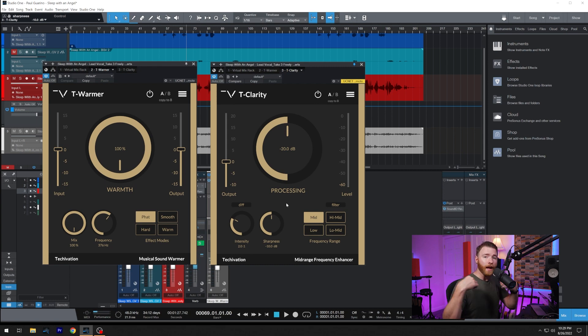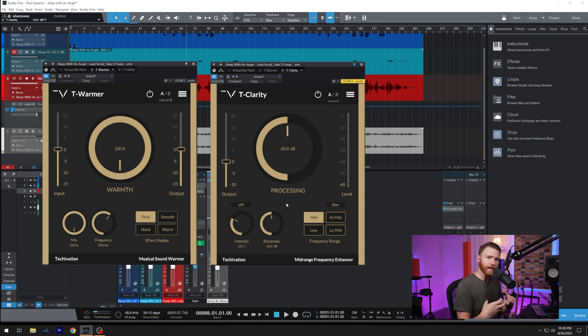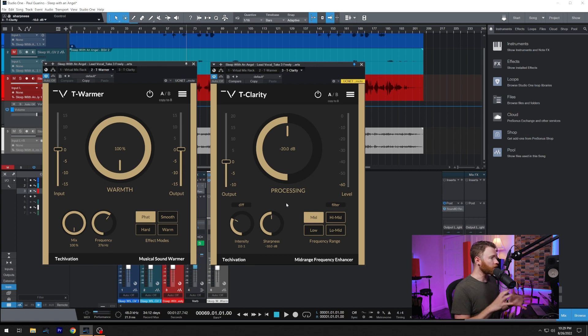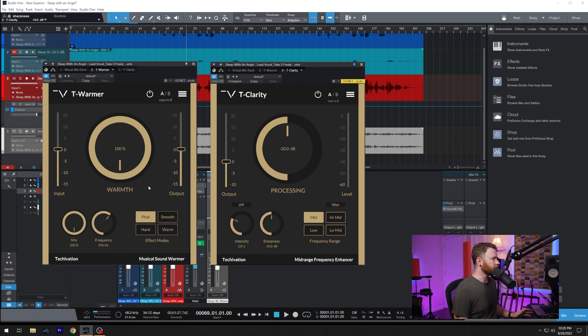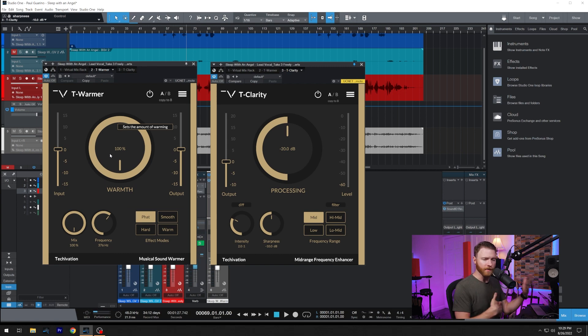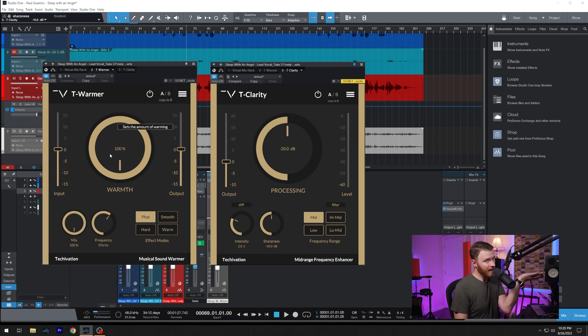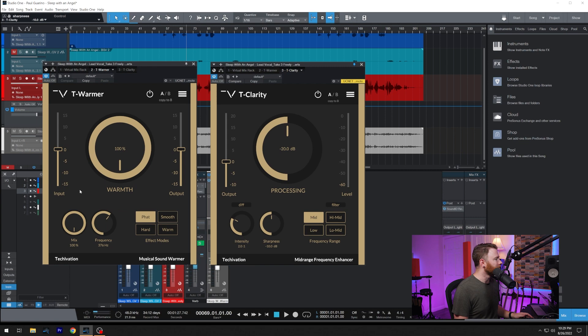We're going to be adding in some saturation in our low mids, and I've really kind of, this isn't how it looks by default. I was messing around with this before, and that's how I left it.